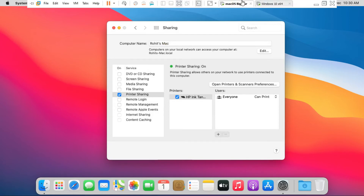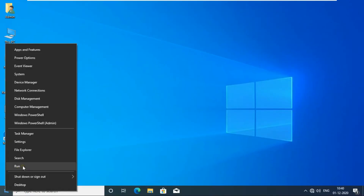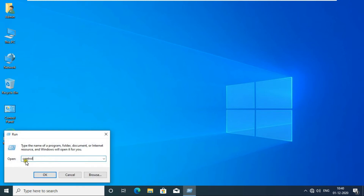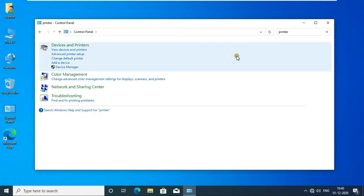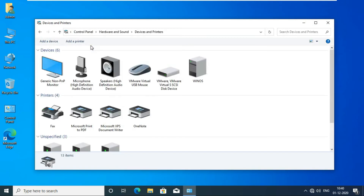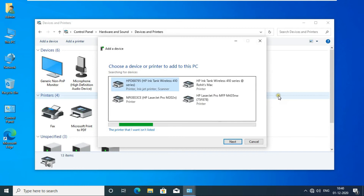Go to Windows 10 OS. Go to Run. Type Control then click OK. Type Printer in the Search Bar. Click Device and Printer. Click Add a Printer. Searching for Network Printers.